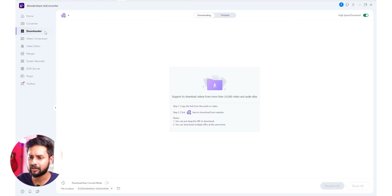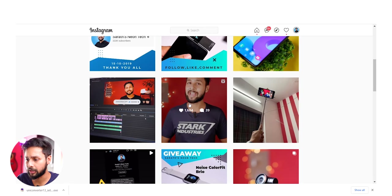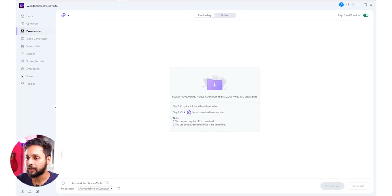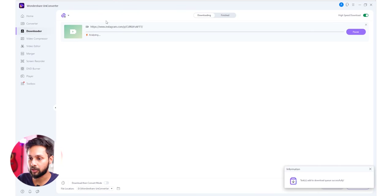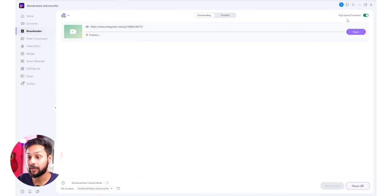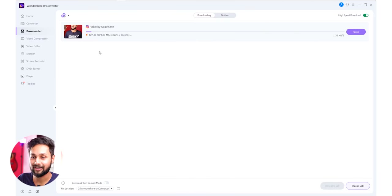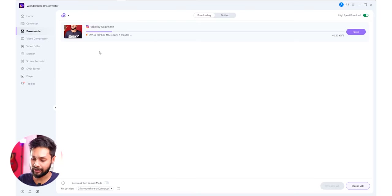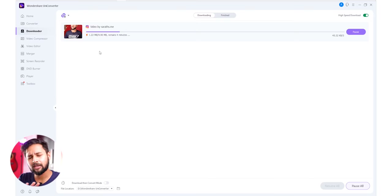If you are on Instagram and want to download a video, you will copy the link from Instagram and click to download it. You can complete the download at high speed by adding a link from any website and it will automatically download. If you don't have audio on Instagram videos, you can download them without audio files.